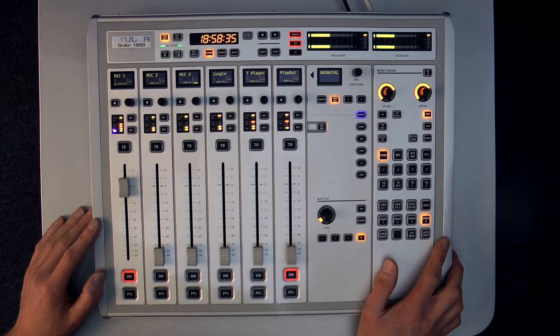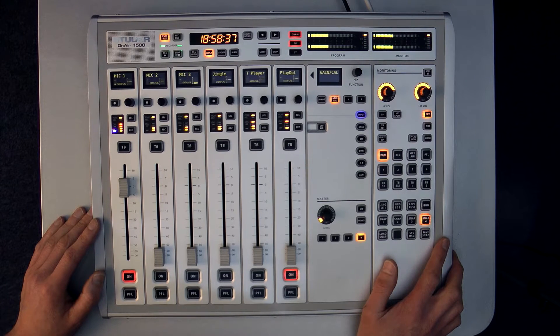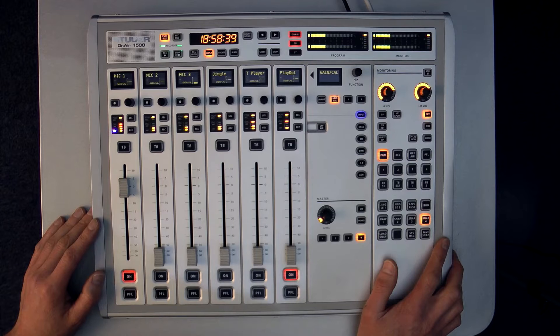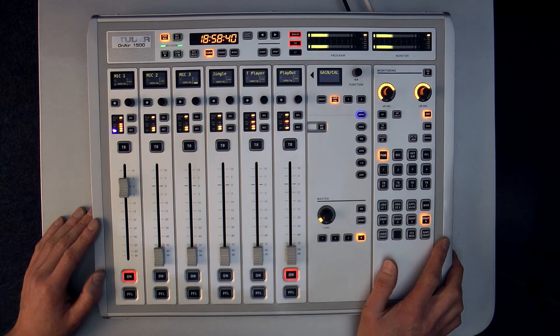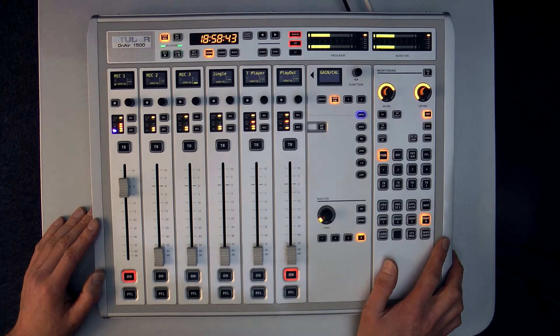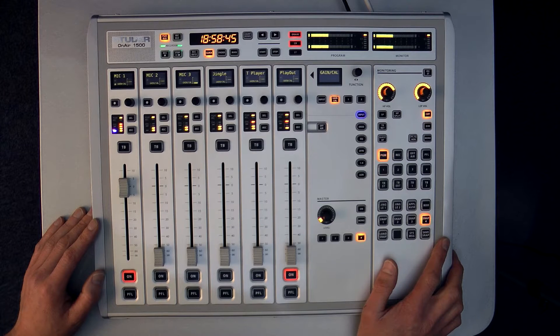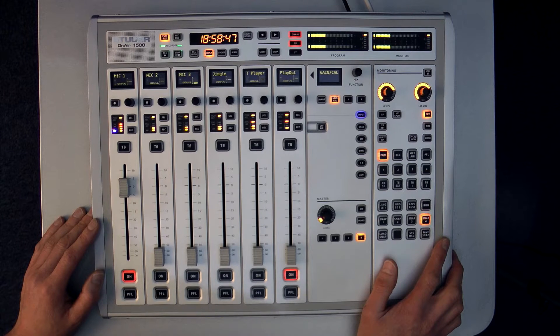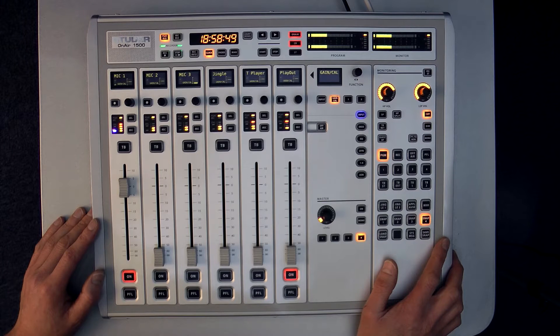The Studer OnAir 1500 provides a number of unique USB related features. Built into the console's DSP engine is an integrated WAV file player recorder for playback from and recording to USB memory devices such as a USB stick or hard drive.